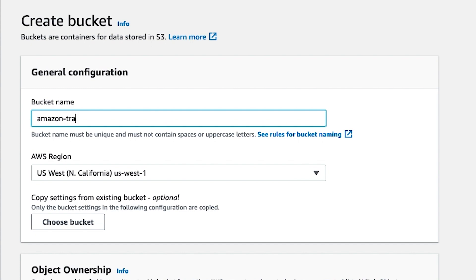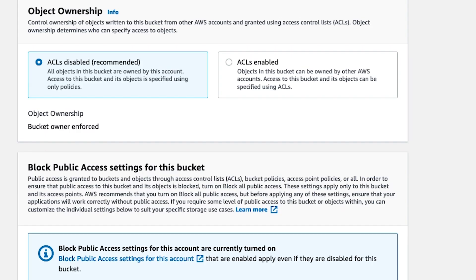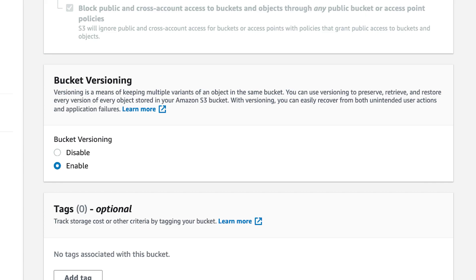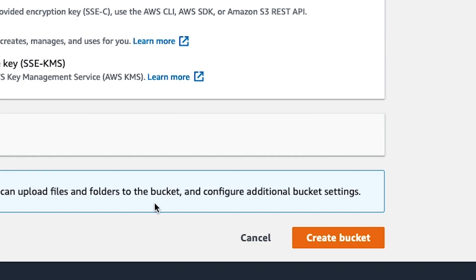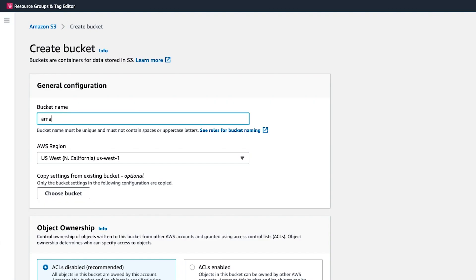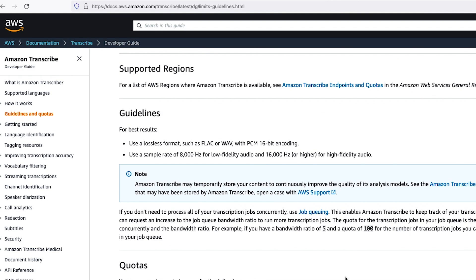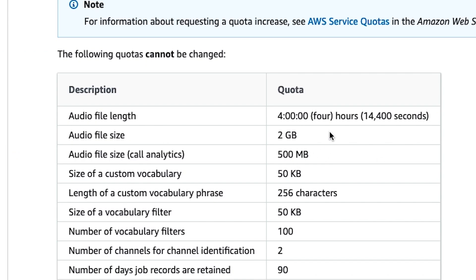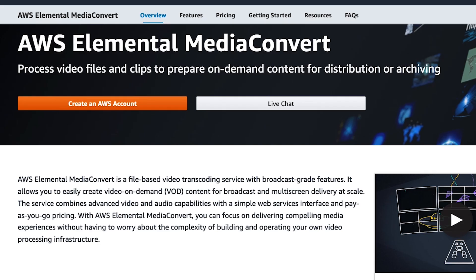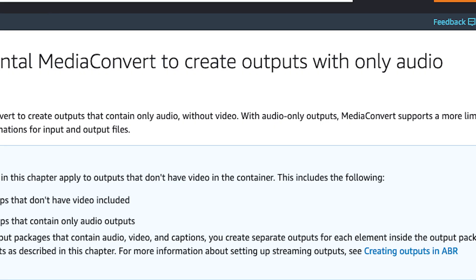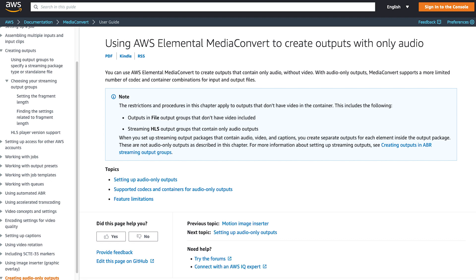You will then select Create Bucket. You will need to give your bucket a globally unique name. We can leave the default settings here. It is recommended to enable server-side encryption and versioning on your buckets, and we will repeat the same process for the output S3 bucket. We will give that another unique name and copy our previous settings. It's worth noting that at the time of this recording, the maximum input size for files into Amazon Transcribe is 2 gigabytes. If you have a file that exceeds that amount, I recommend checking out AWS Elemental Media Convert, which is a media conversion service that you can use to create an audio-only output with a much smaller file size.